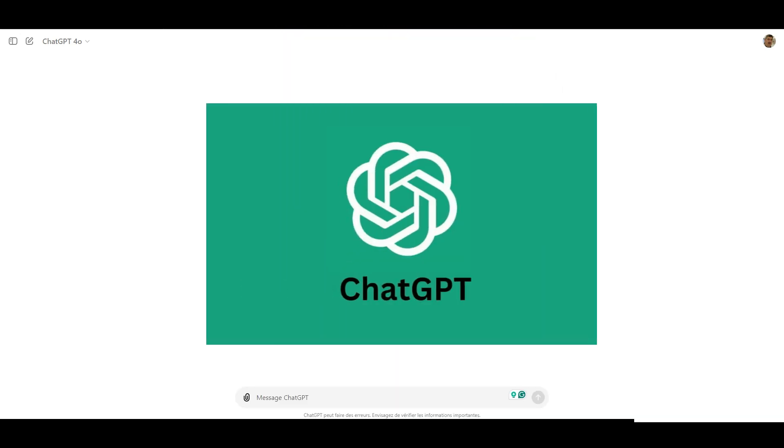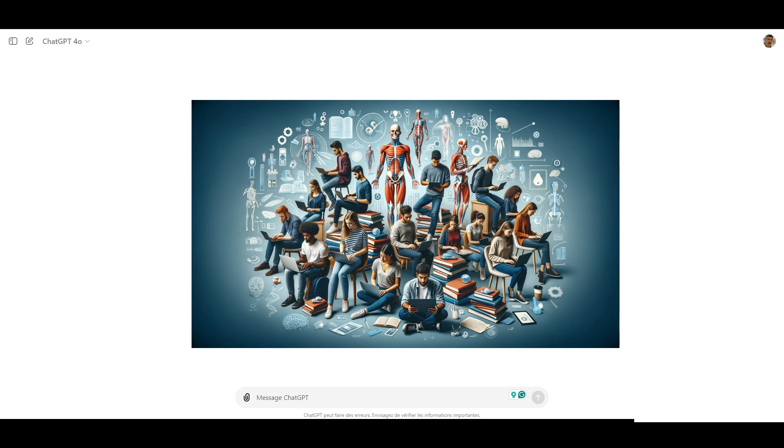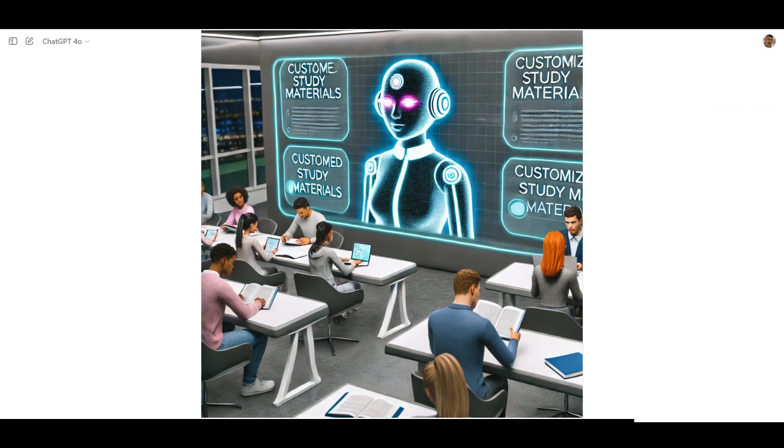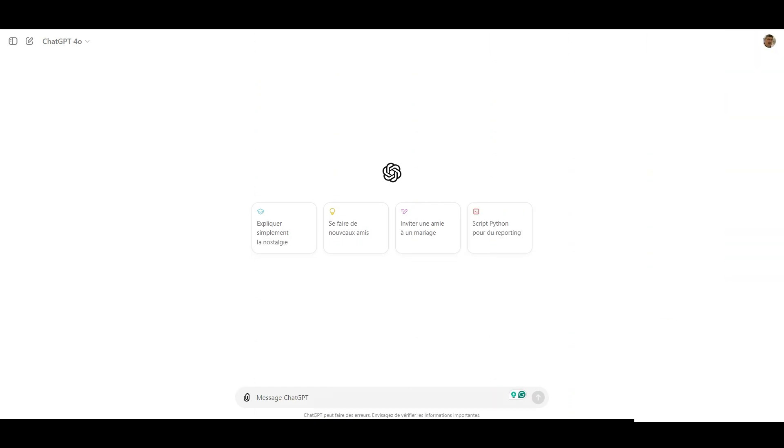ChatGPT is an AI assistant chatbot that can help you review, practice and master concepts from our anatomy course. Whether you are studying for an exam or just want to reinforce your understanding, ChatGPT can create custom study materials tailored to what you have covered in our lectures. Let me show you how you can use it effectively.